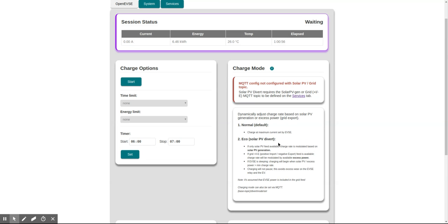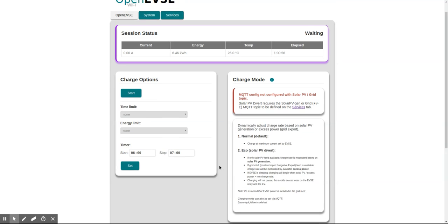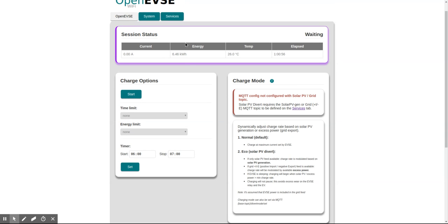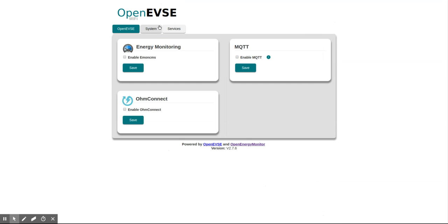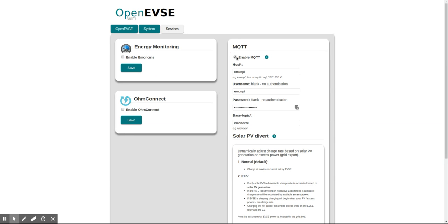We call it eco mode, solar PV divert—the ability for the unit to modulate the charge rate based on the output from solar PV panels. By default this is configured to work with our OpenEnergyMonitor EMONPI solar PV monitor, and it connects to that via a protocol called MQTT. So let's enable this first.